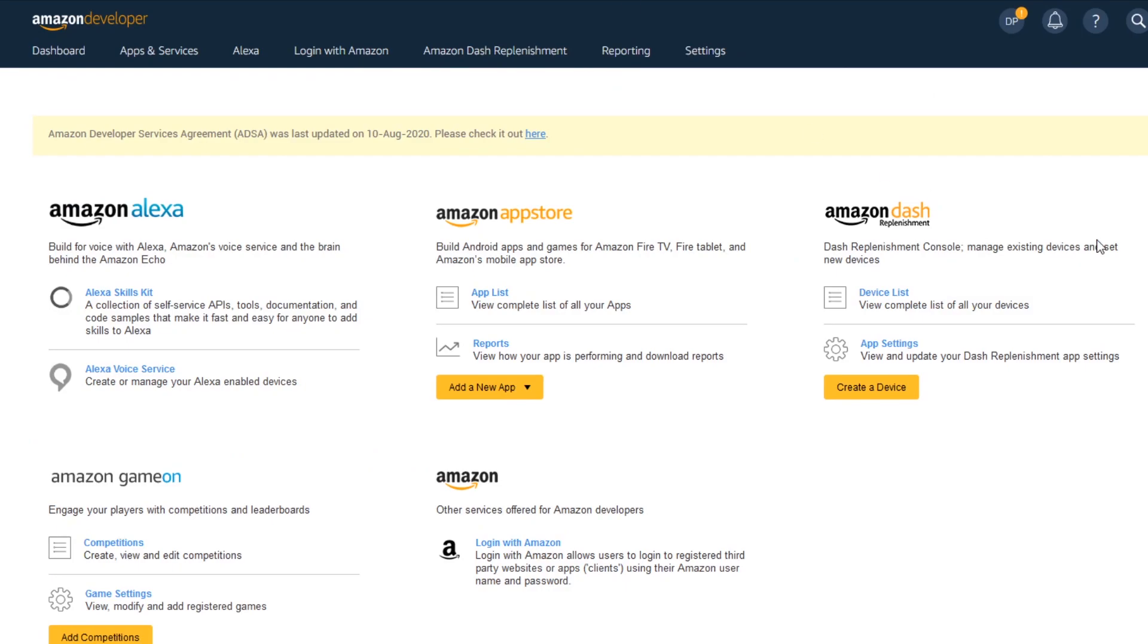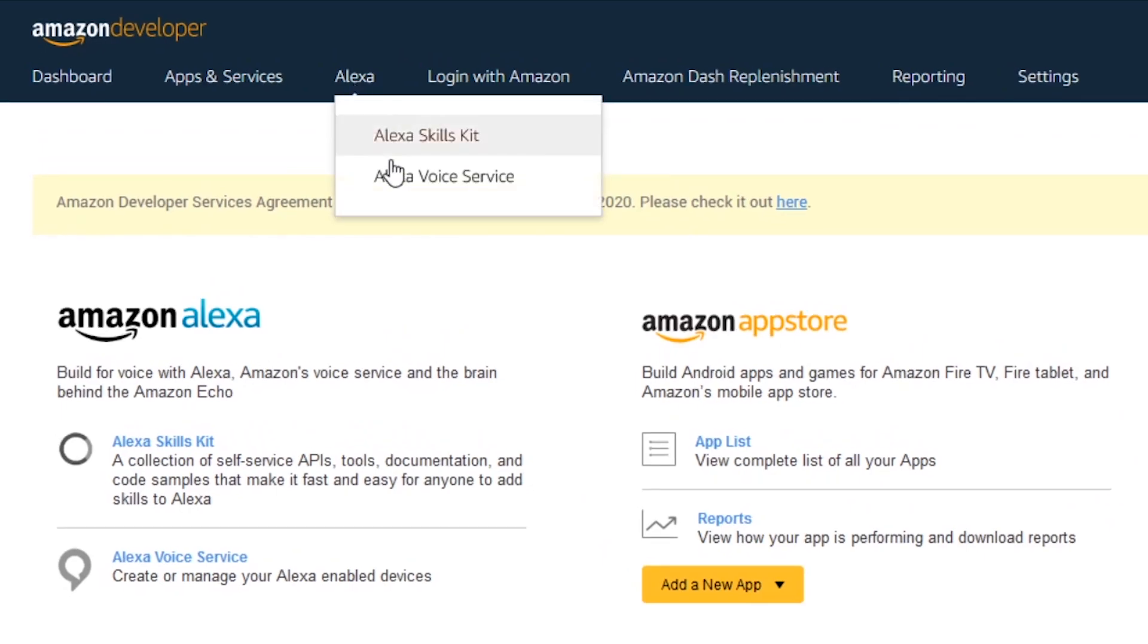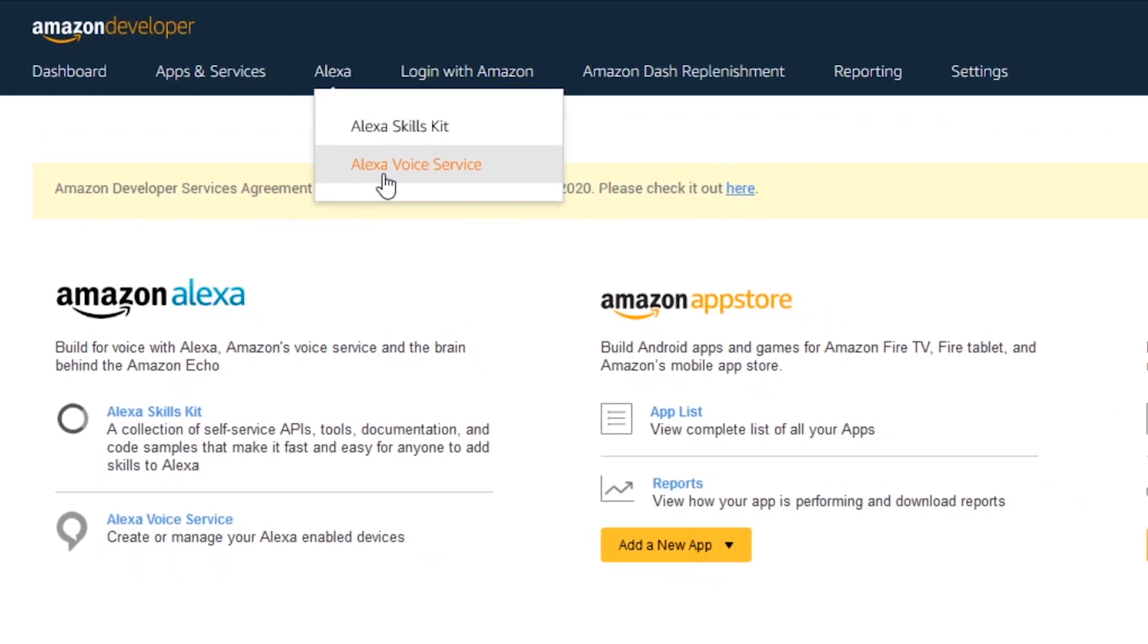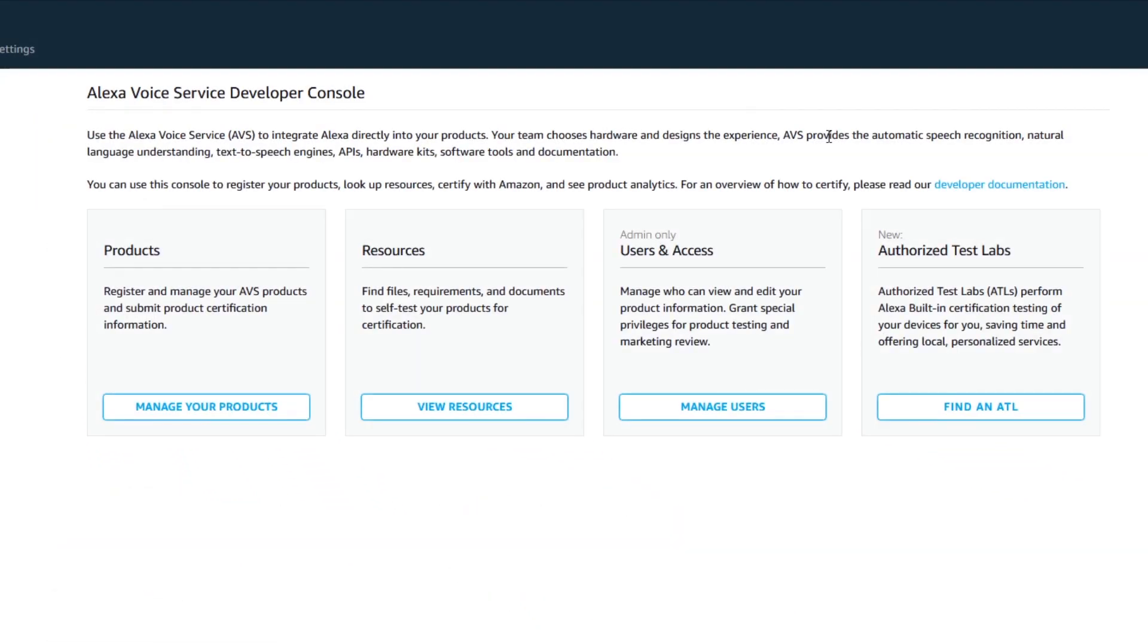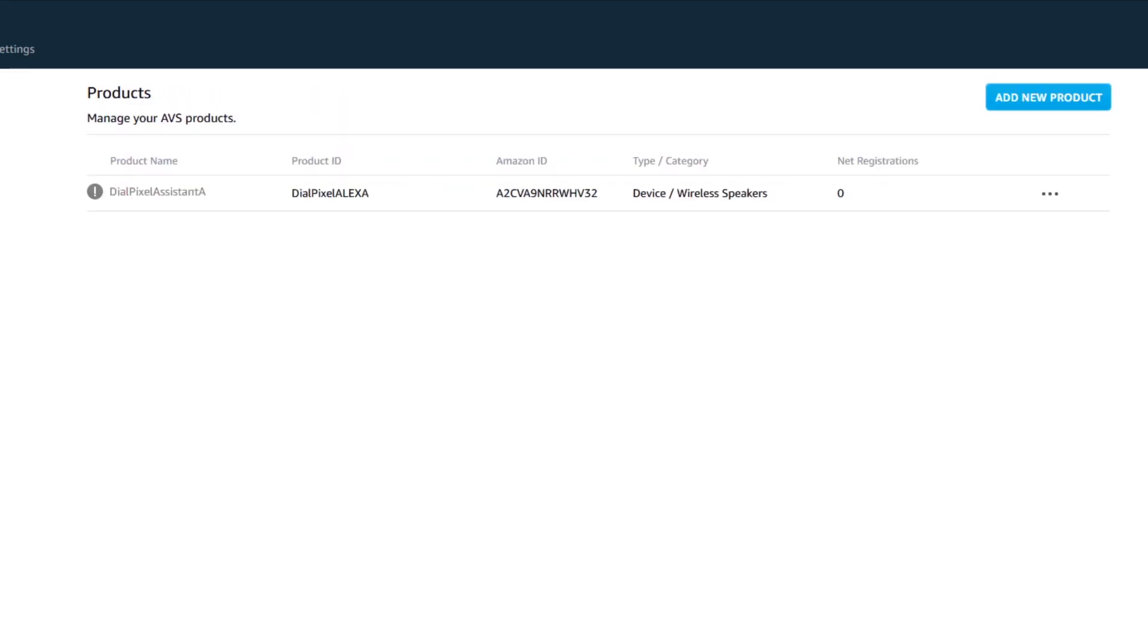On this page, head over to Alexa voice service under Alexa in the navigation bar. Next, head over to manage your products on the next screen. Here, you will find all your registered Amazon voice service projects listed. Click on add new product.